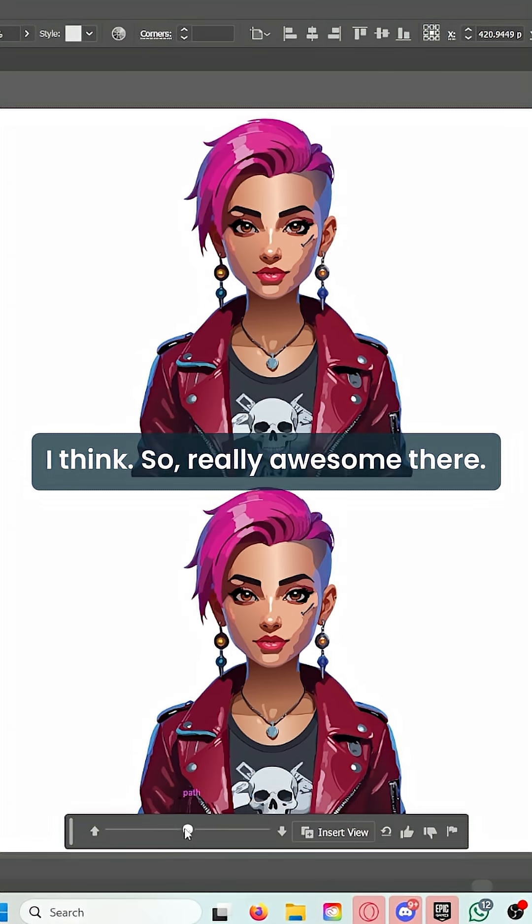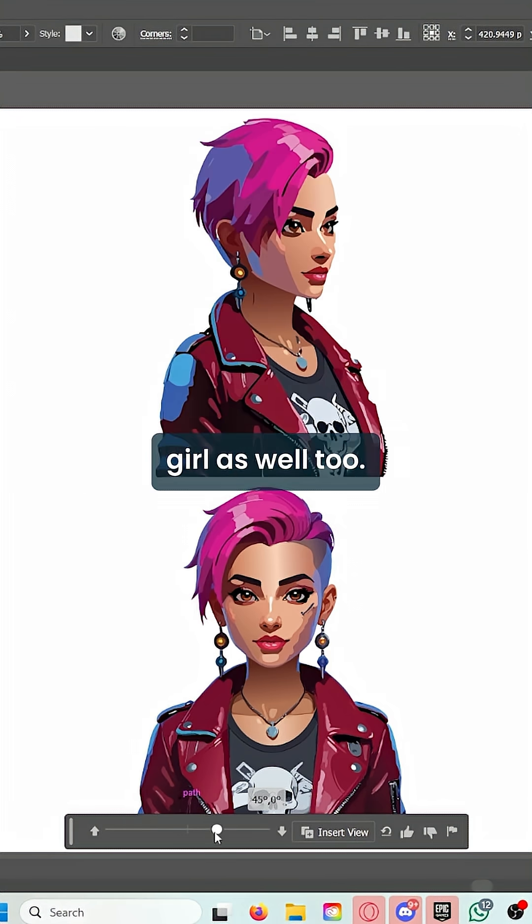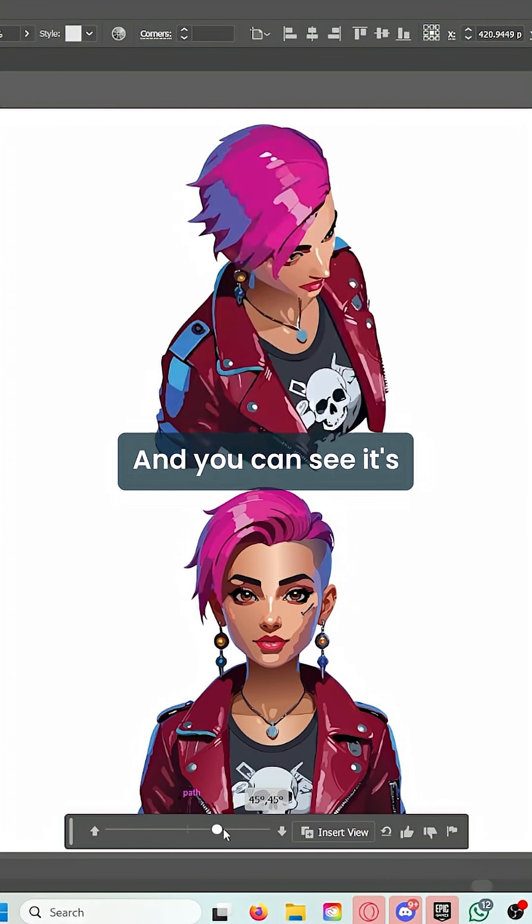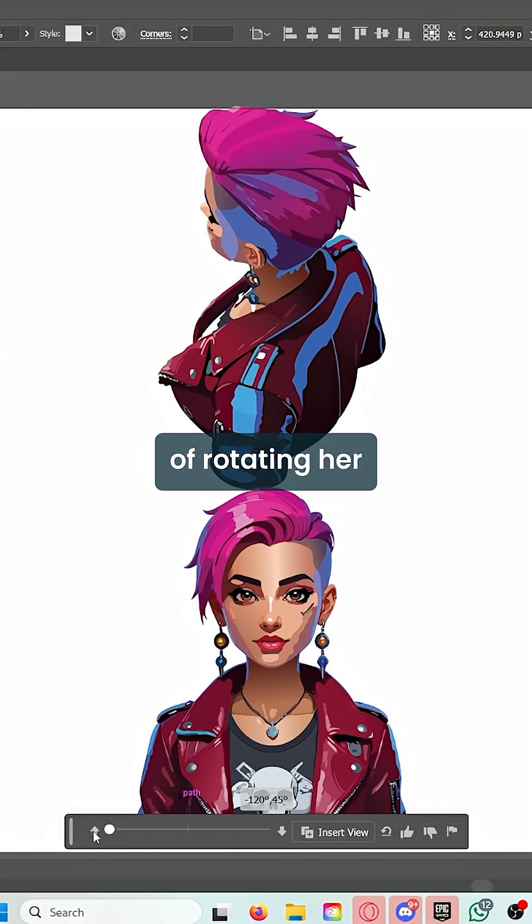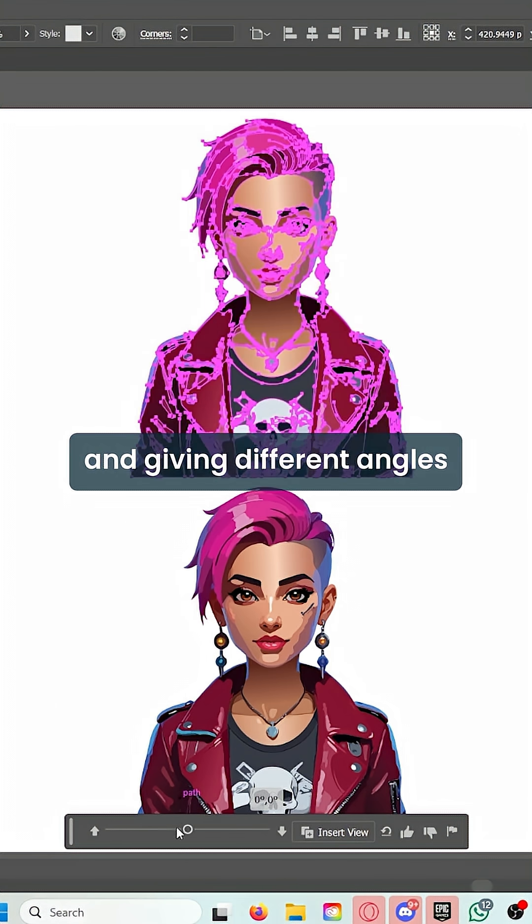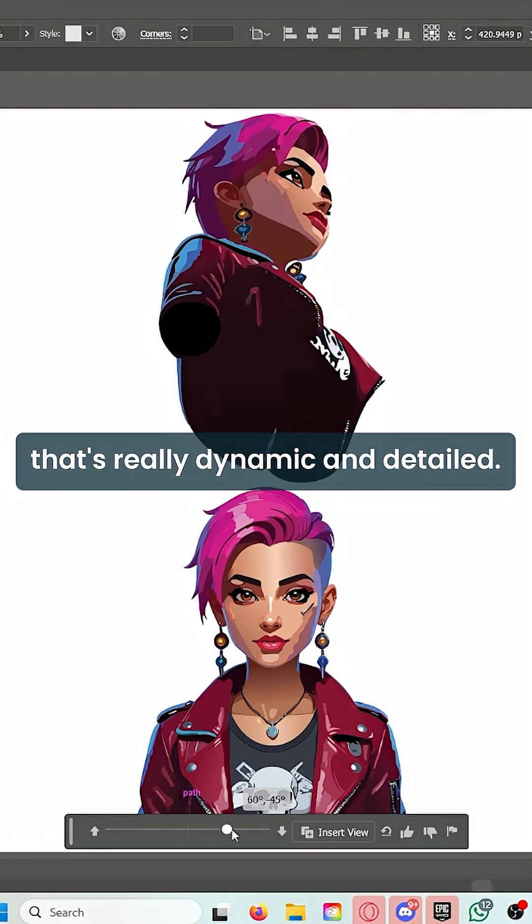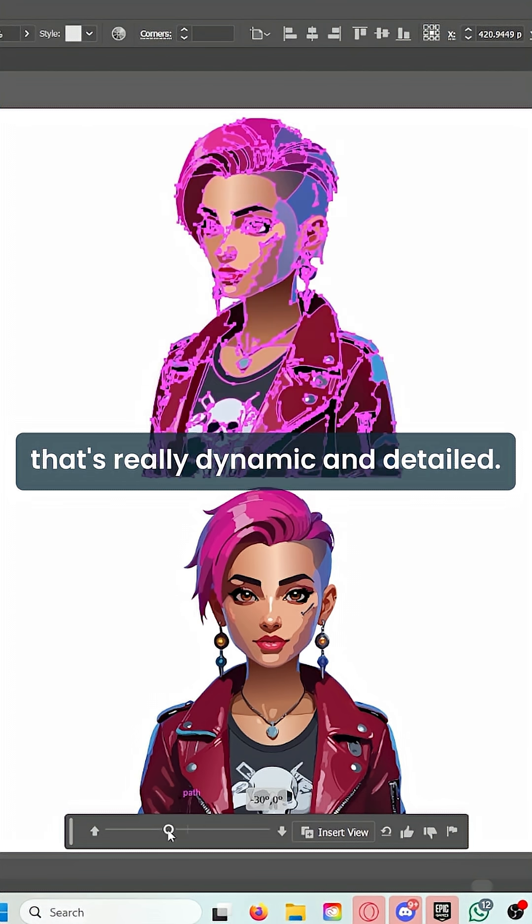And here is a female punk girl as well. You can see it's doing a really good job of rotating her and giving different angles and creating something that's really dynamic and detailed.